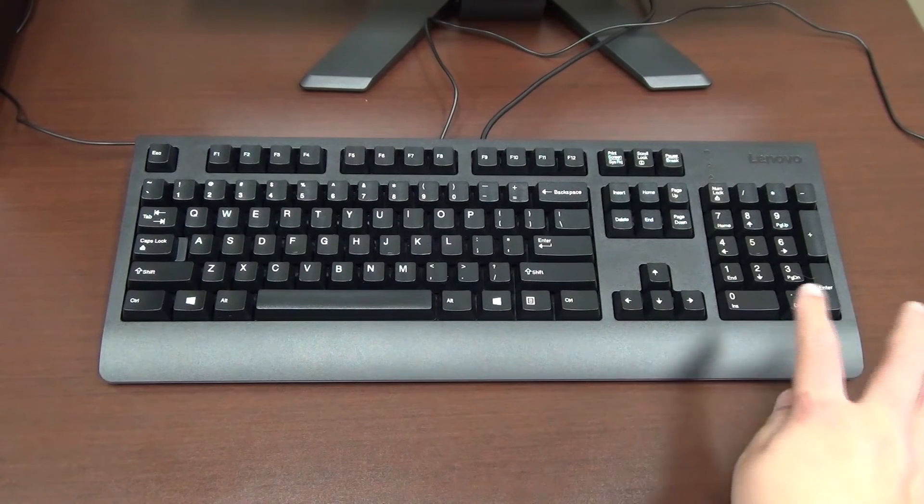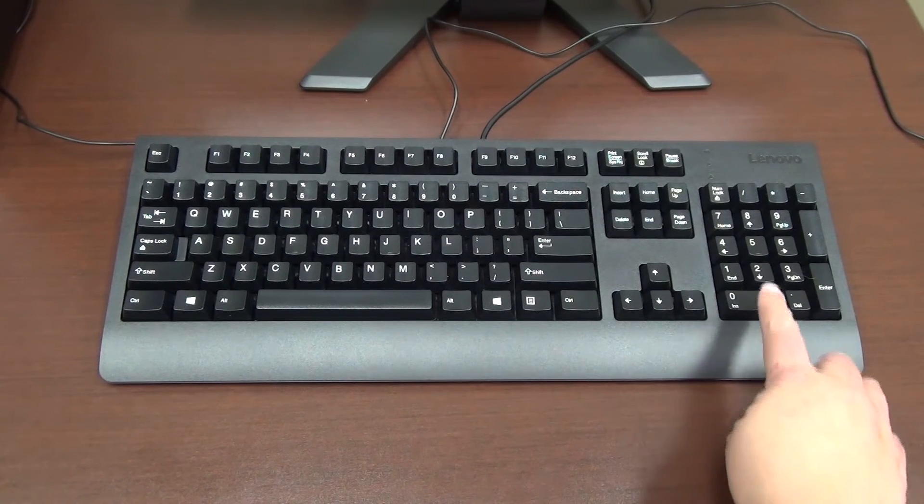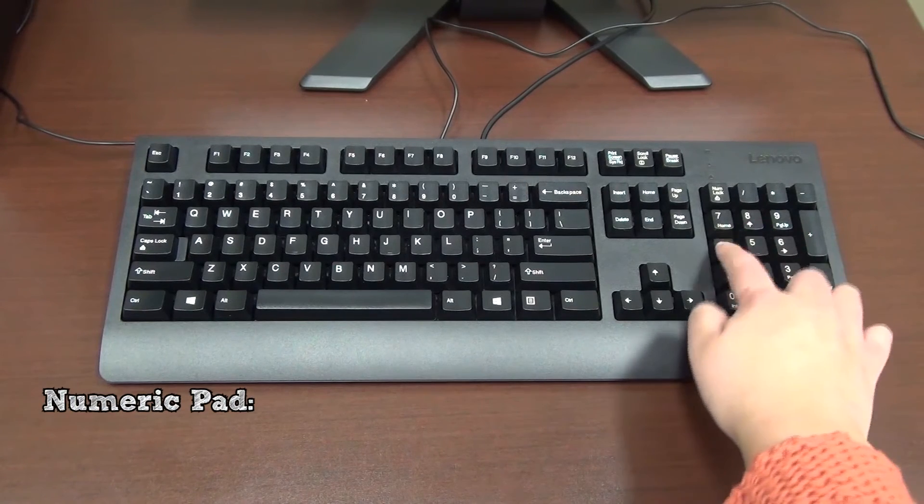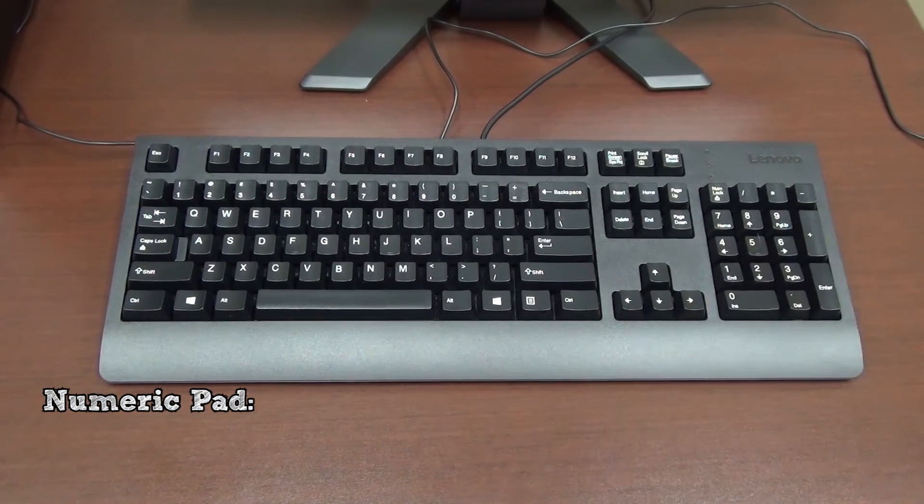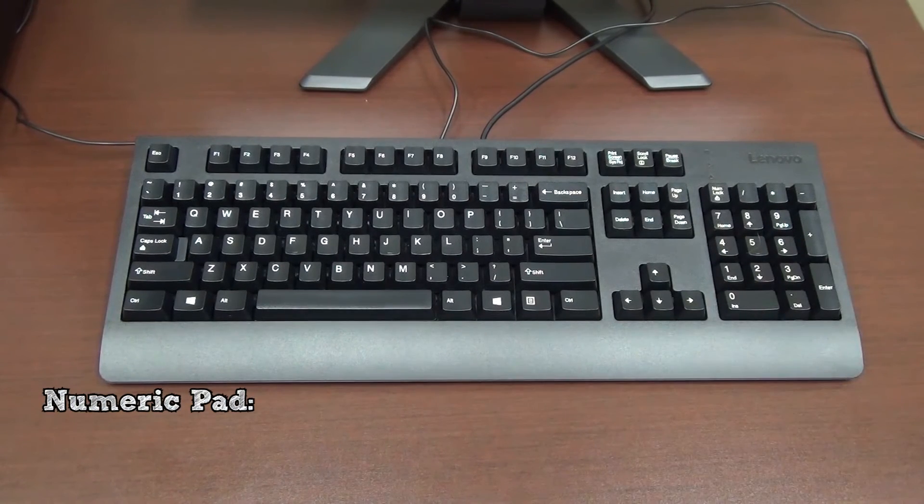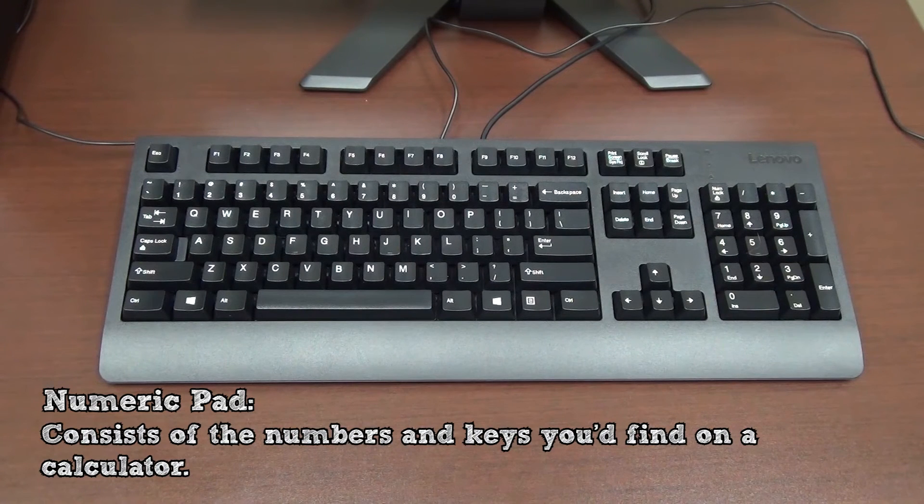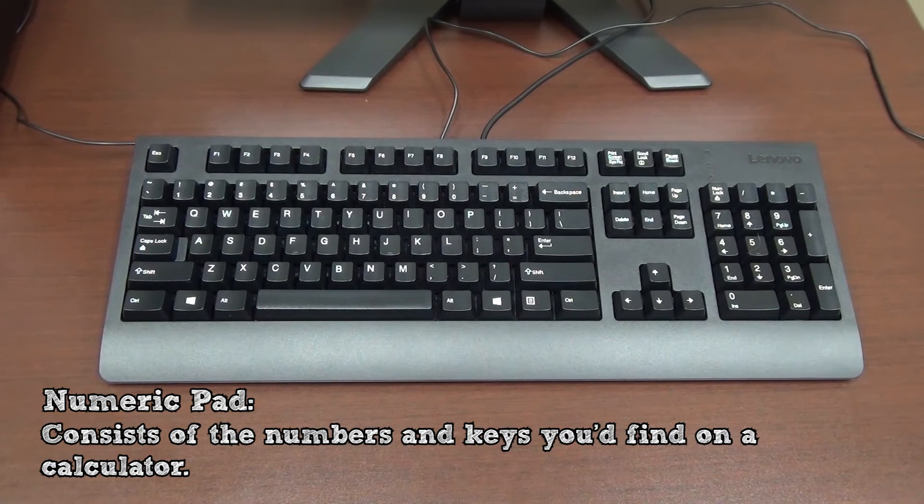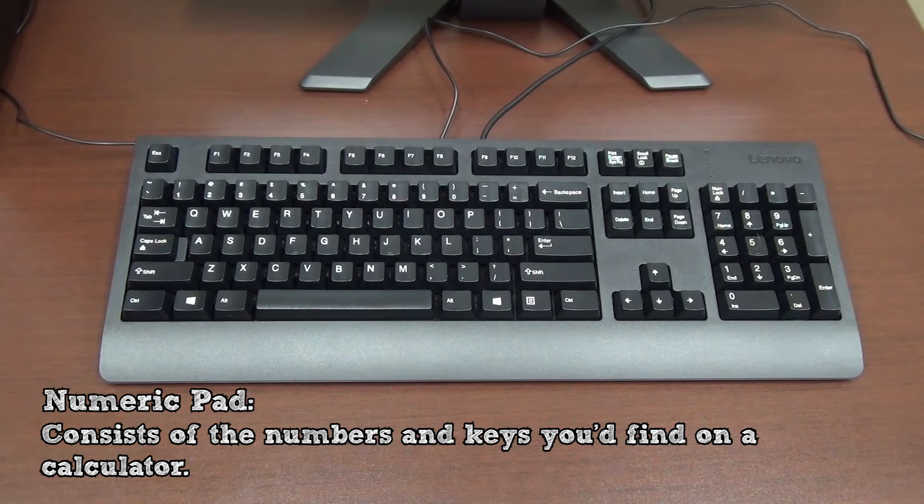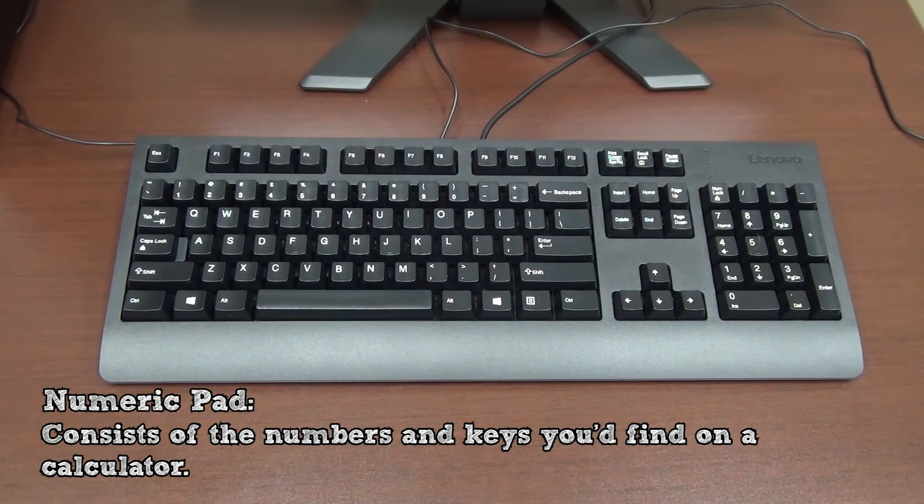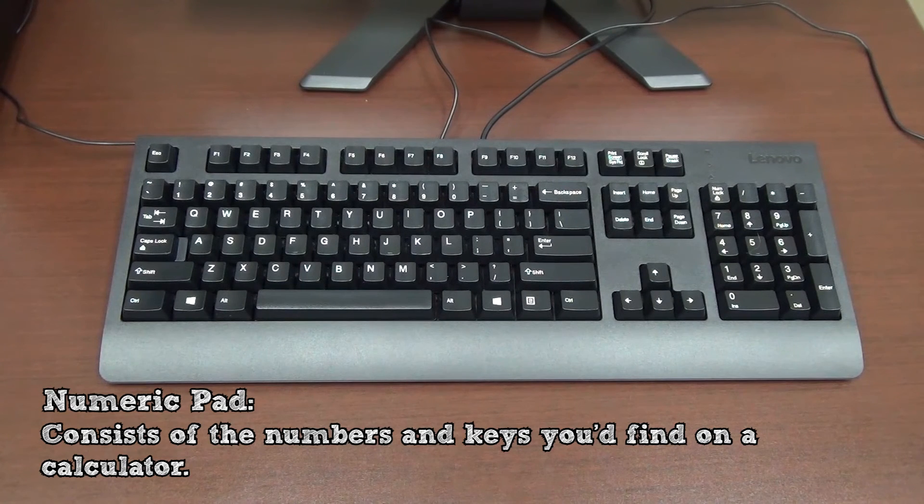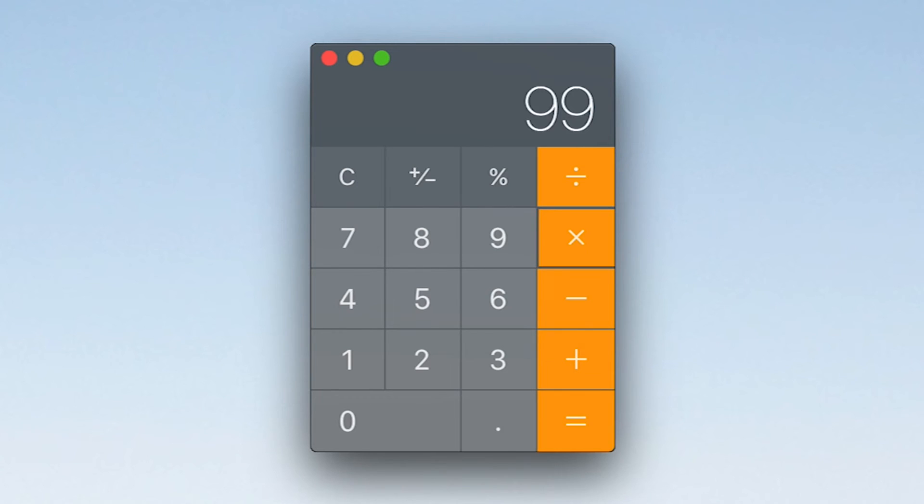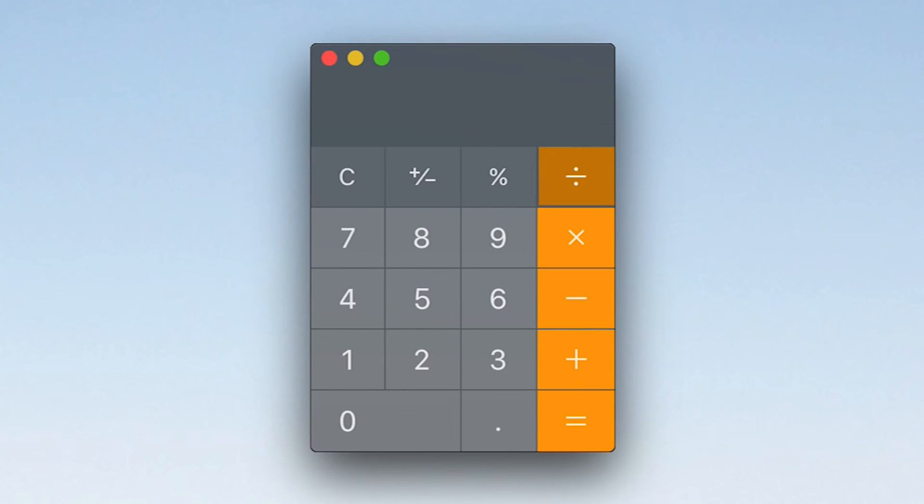Some keyboards may also have a numeric pad. The numeric pad is located to the right of the keyboard and consists of the numbers and keys that you would typically find on a calculator. The numeric pad is typically used when you need to quickly and easily input numbers into the computer. For example, when filling out a tax form or doing calculations.